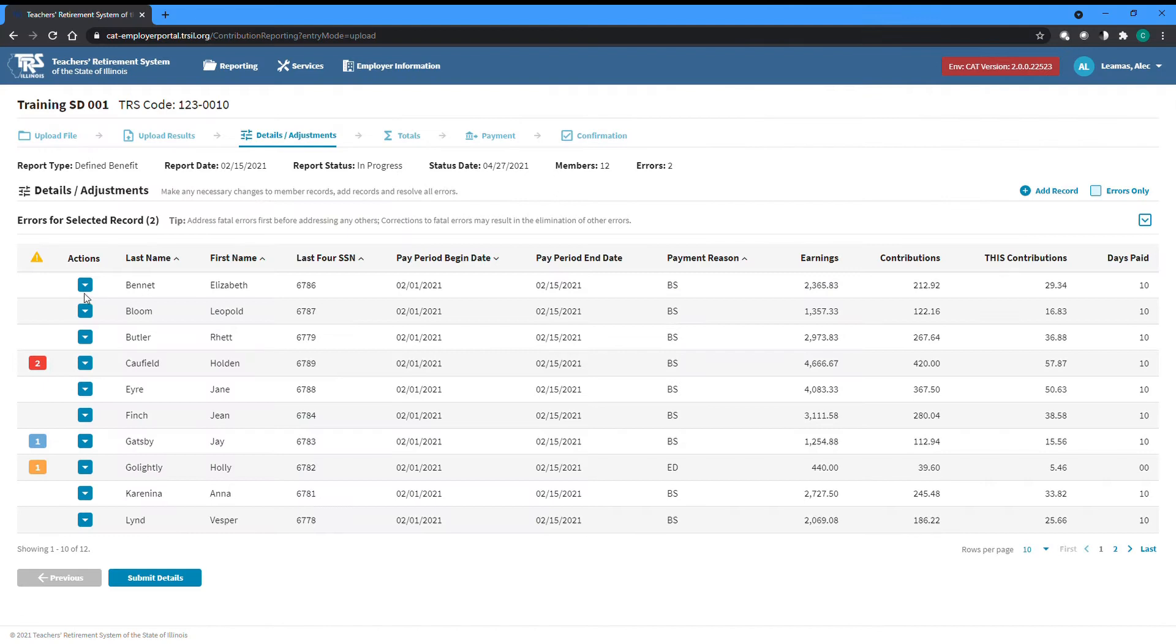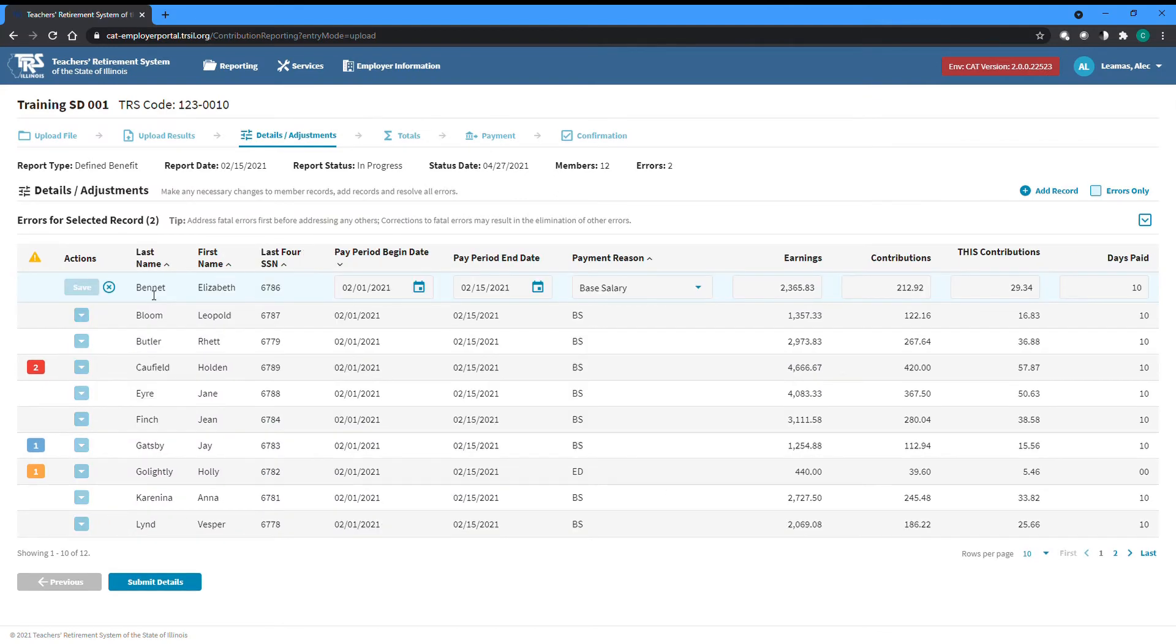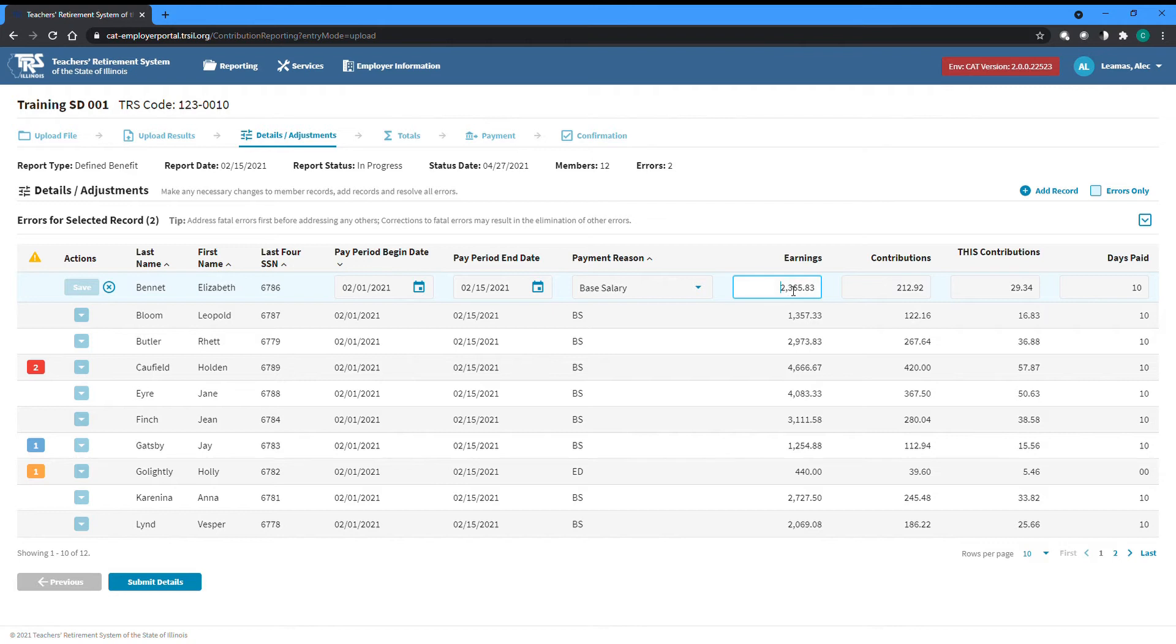To edit any field listed in the table on the details and adjustments screen, select the quick edit option from the actions dropdown to the left of the record you need to edit. Make any necessary changes.